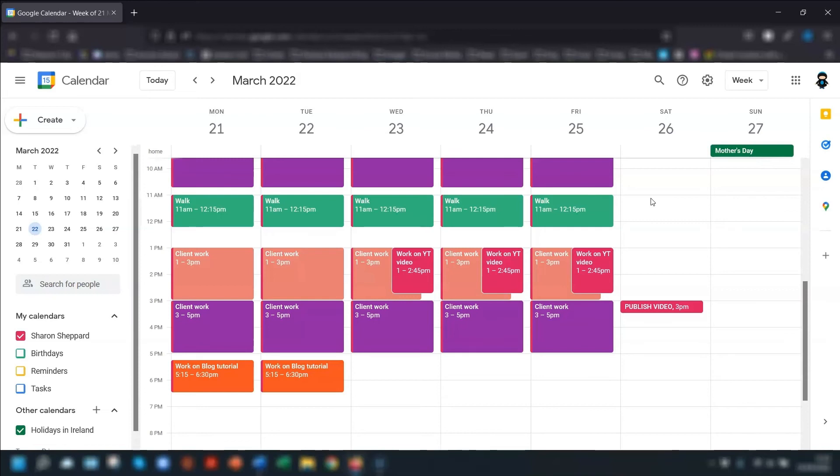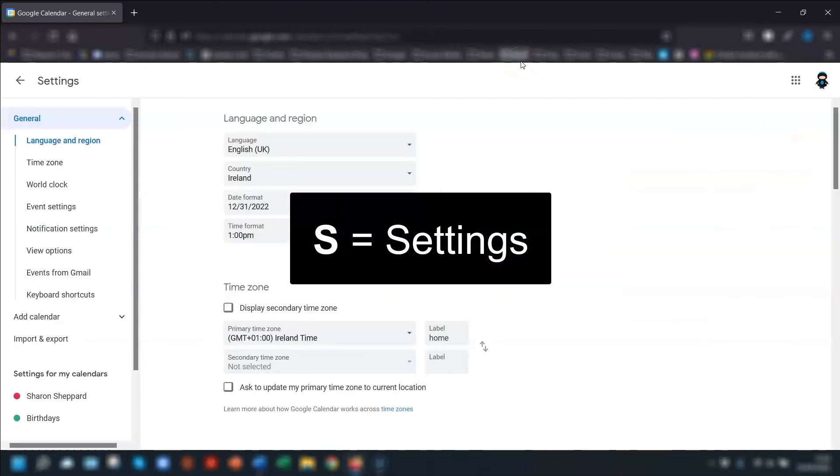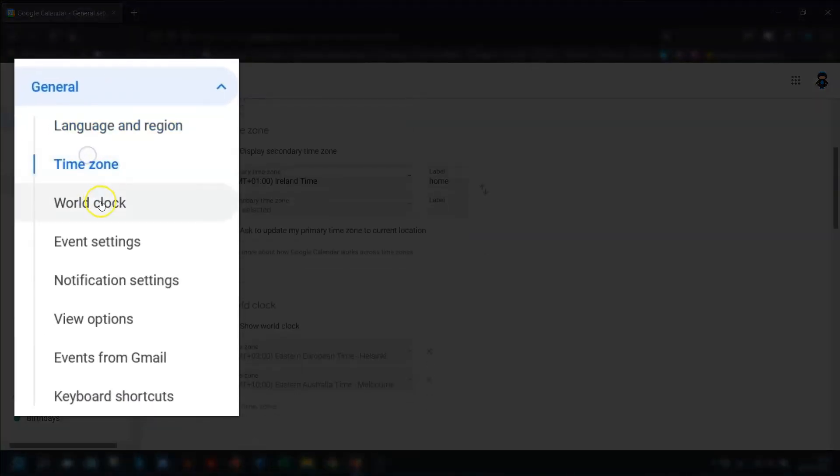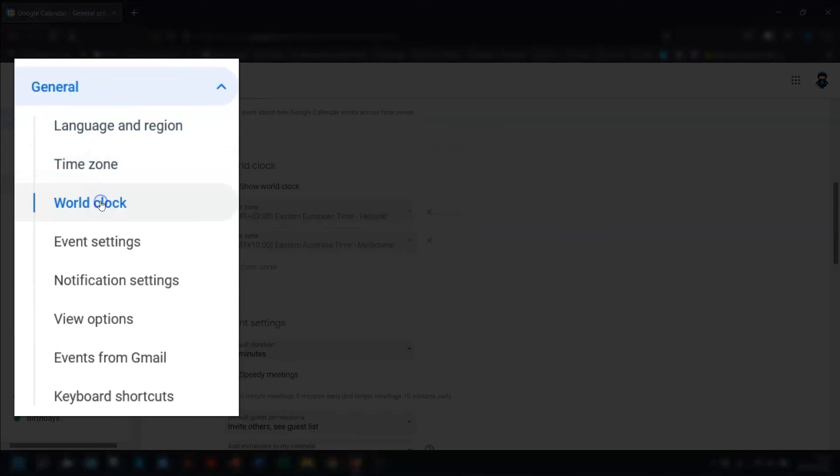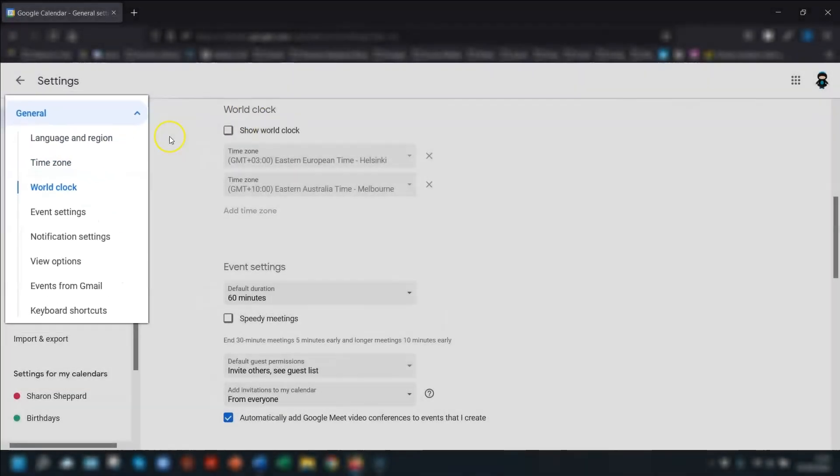Or if you have no need to see the weekends in your calendar, you can change this in your settings. So press S to go into your settings and go down each of these sections in turn and make the necessary changes.